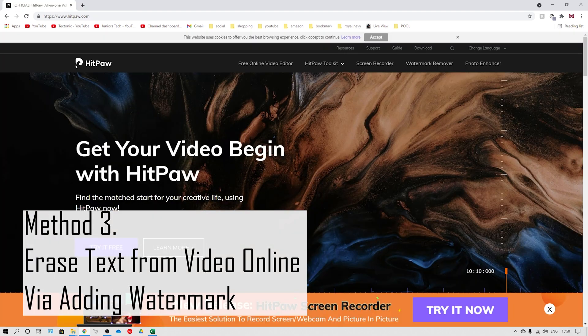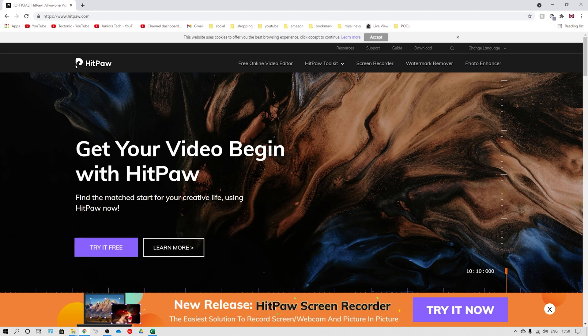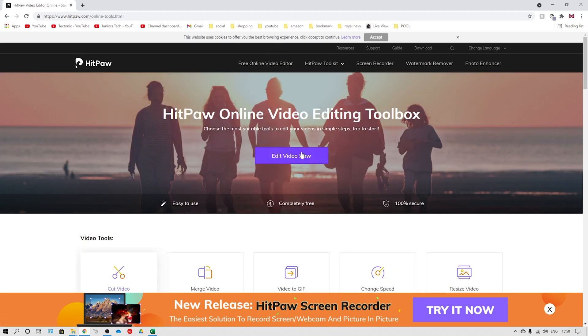Method number three is erasing text from a video online via adding a watermark. Except using a watermark remover and video cropping, you can also add a sticker, a logo, or even a picture to cover up the watermark to reach the purpose to delete the video text.